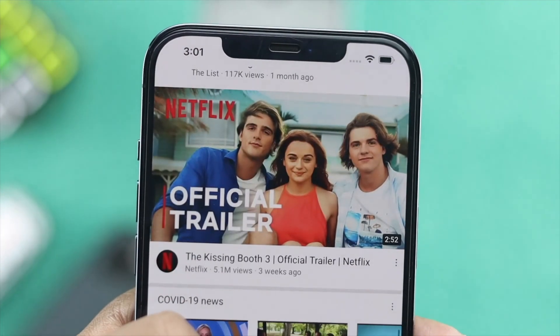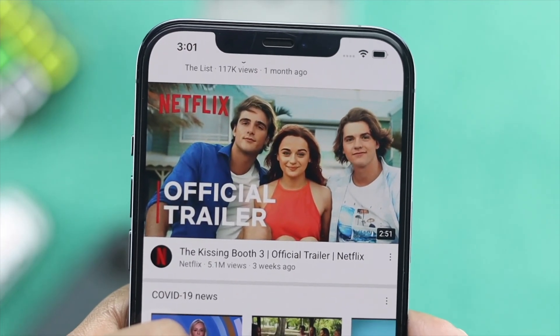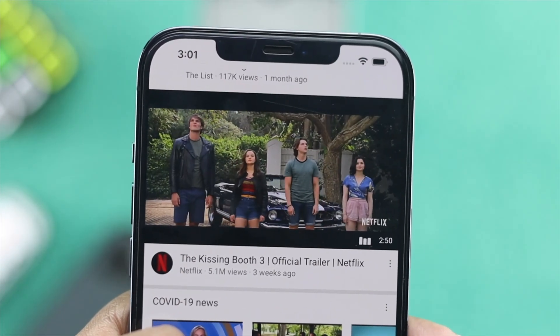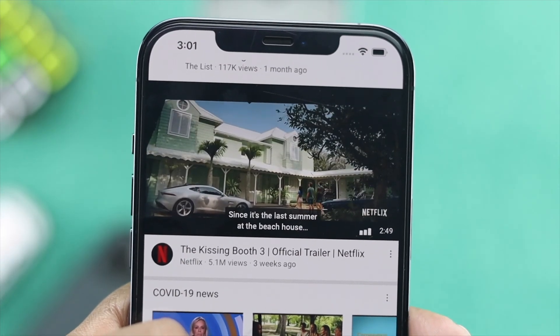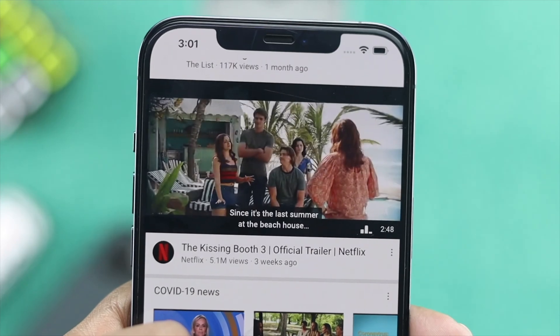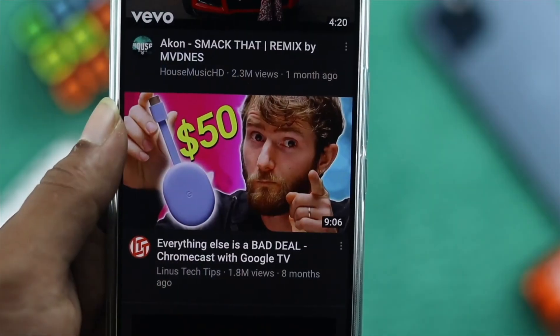Hey there everybody, welcome back to this channel and today we're going to talk about how to stop autoplay on YouTube.